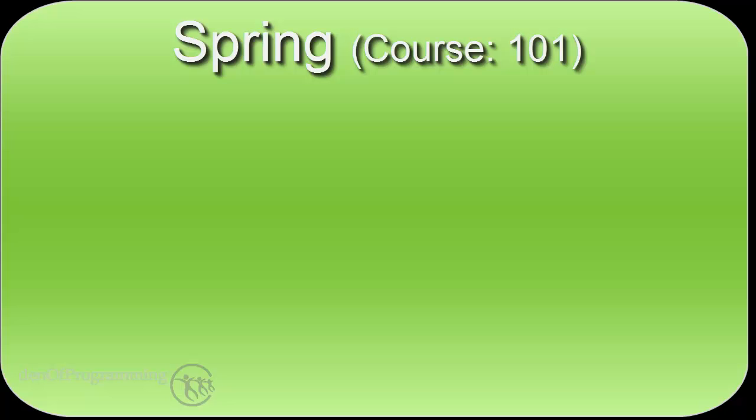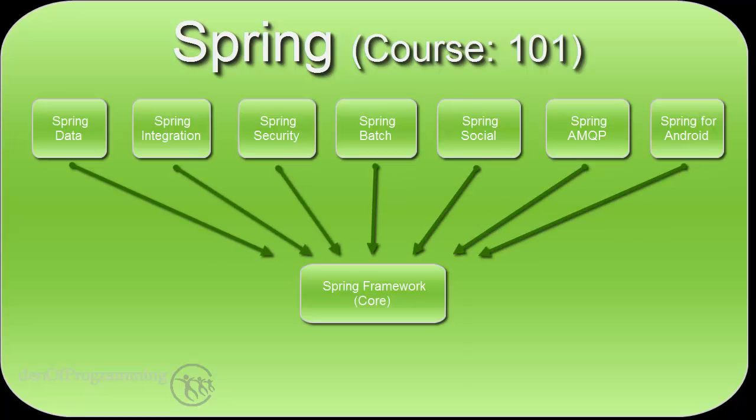I often liken the Spring framework to a menu in a restaurant. You can select what parts of the framework you wish to have today. But because you have a part of the framework today, it doesn't stop you from having another part tomorrow.